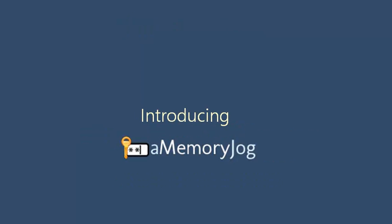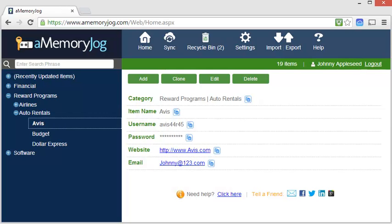Introducing aMemoryJog. With aMemoryJog, you can organize all of your personal information into a single area.